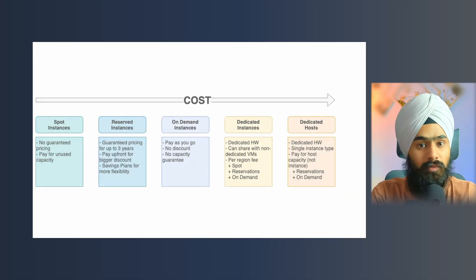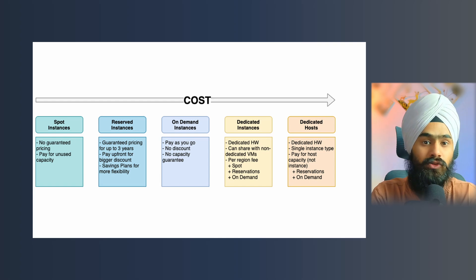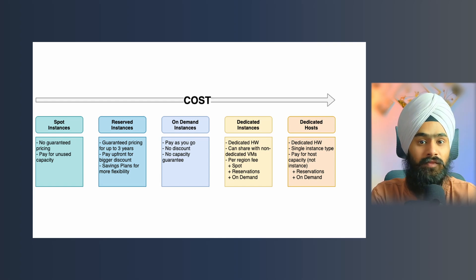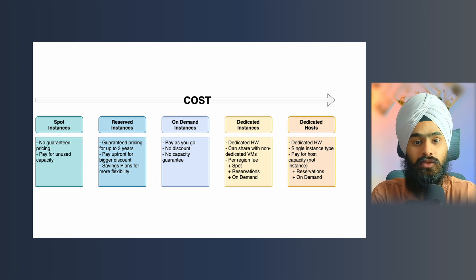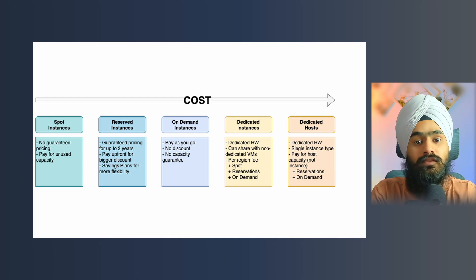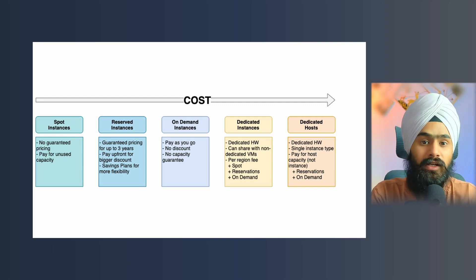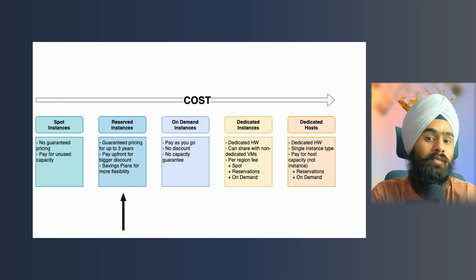The third tip is to choose the right type of instance. Amazon provides many different instance types: on-demand, savings plan, reserved, spot, and dedicated host. It depends on your application and architecture. For example, if I already know my application will be deployed on AWS for more than one year, instead of using an on-demand instance I will request a reserved instance.